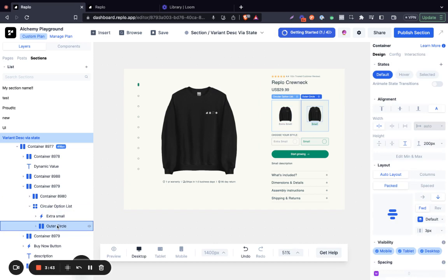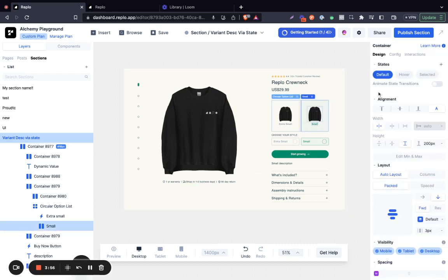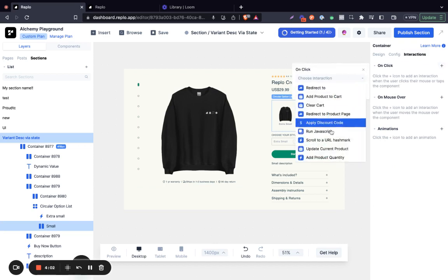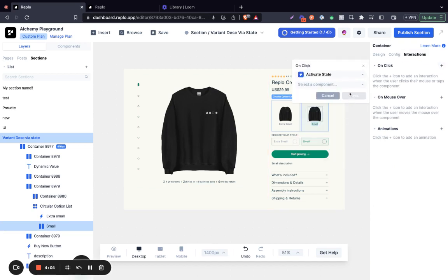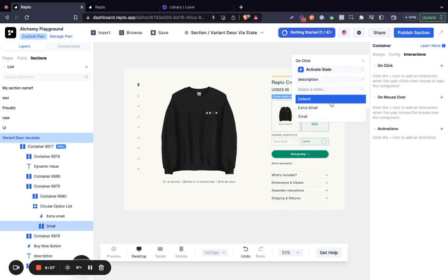And then we're going to do the same thing for the second one. So when we click on 'small', click on 'Interaction', 'On Click', 'Activate State', select the component called 'description', and select the state called 'small'.